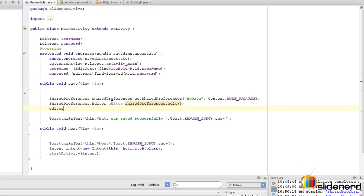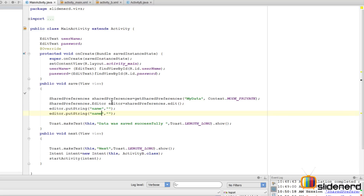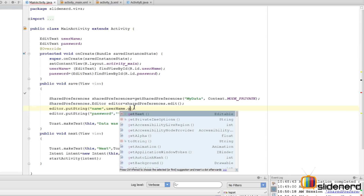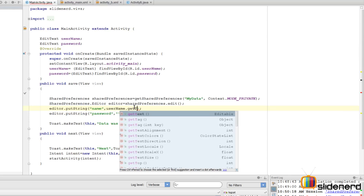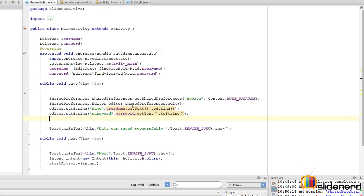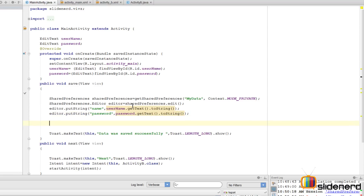I'm going to say editor.putString with a key and value - the key will be 'name' and the value will be a string. Same way I'll say putString where the other key will be 'password' and some value. For the value part, I need to pull it from the edit text, so I'll say username.getText().toString() and password.getText().toString().